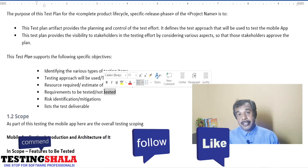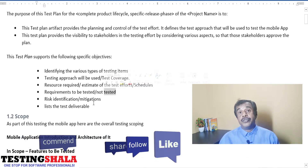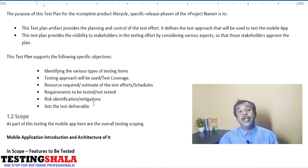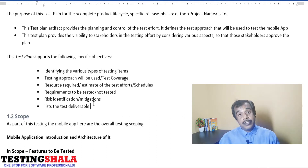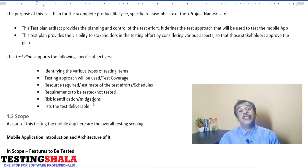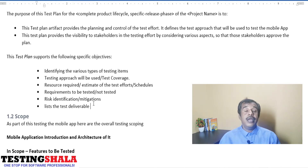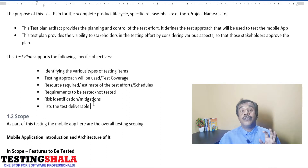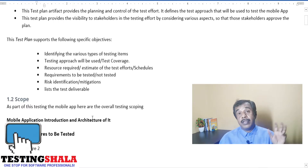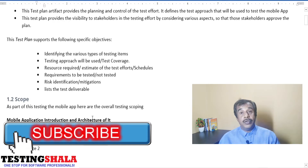If you have already identified any risks or assumptions made while deriving this test plan, you should call those out. During strategy estimation you might have taken many assumptions — those should be documented. For any identified risks, you should not just mention the risk names but also provide a necessary mitigation plan. You will also be documenting what test deliverables will come out of the overall testing project.